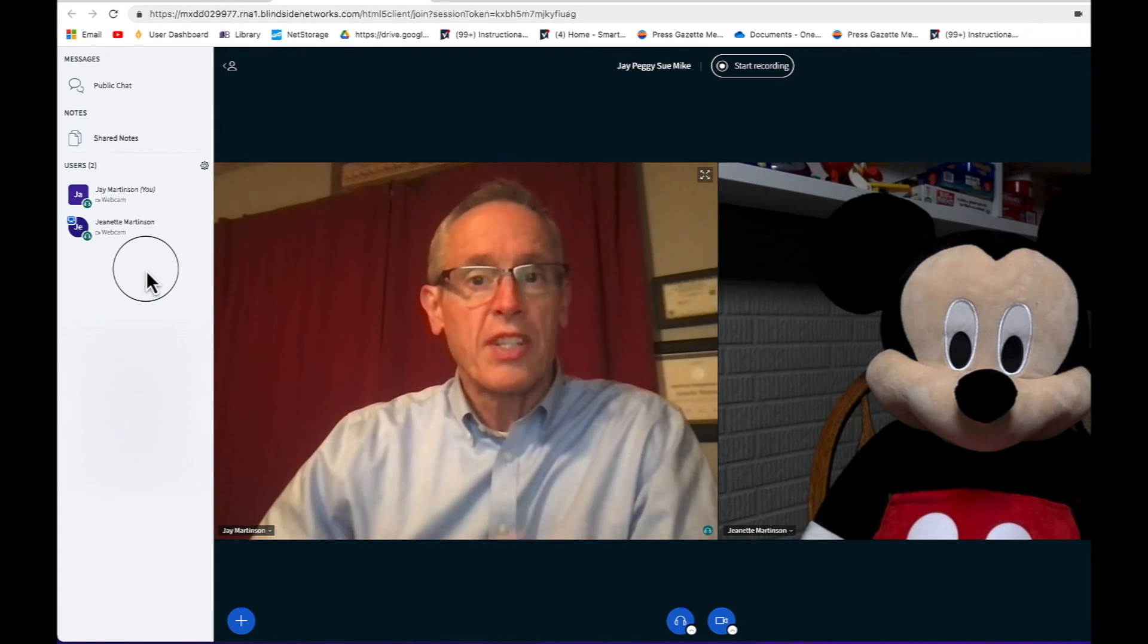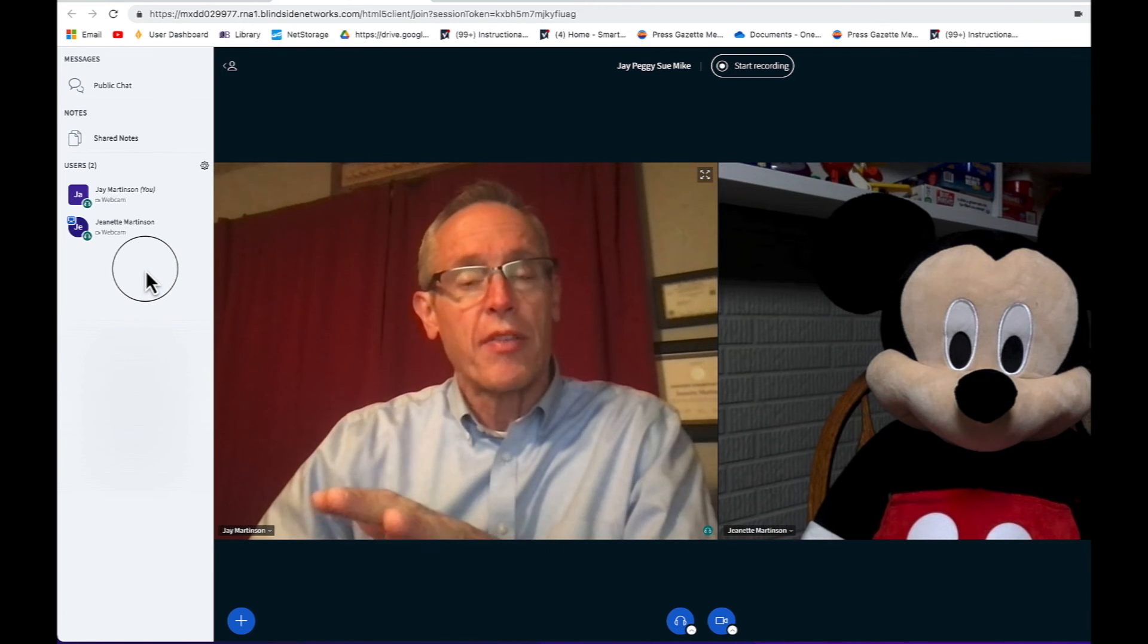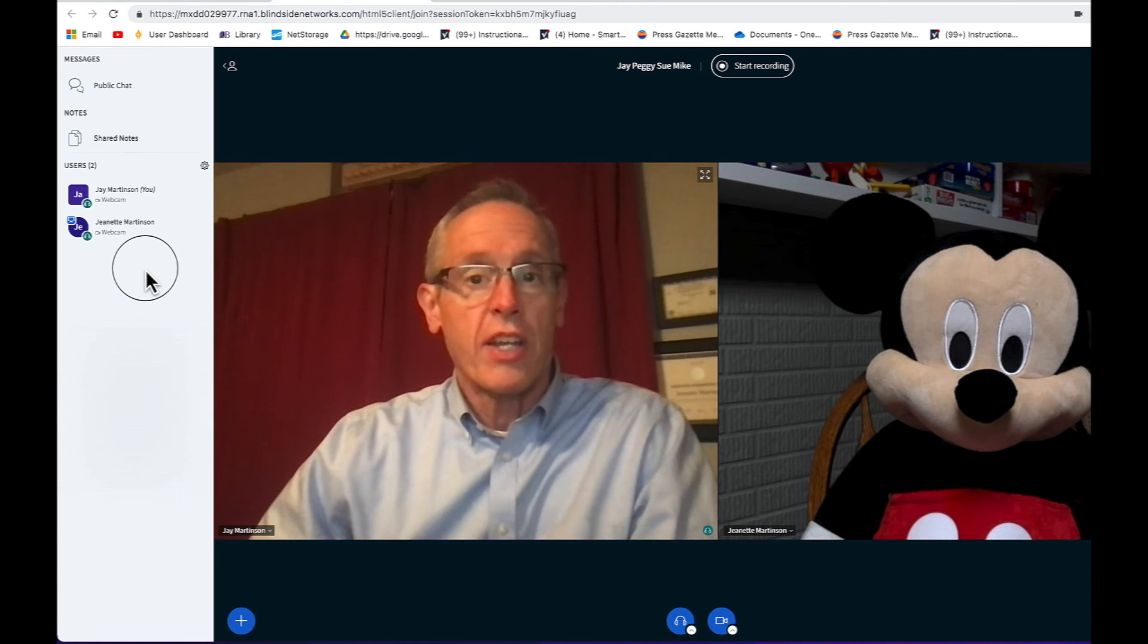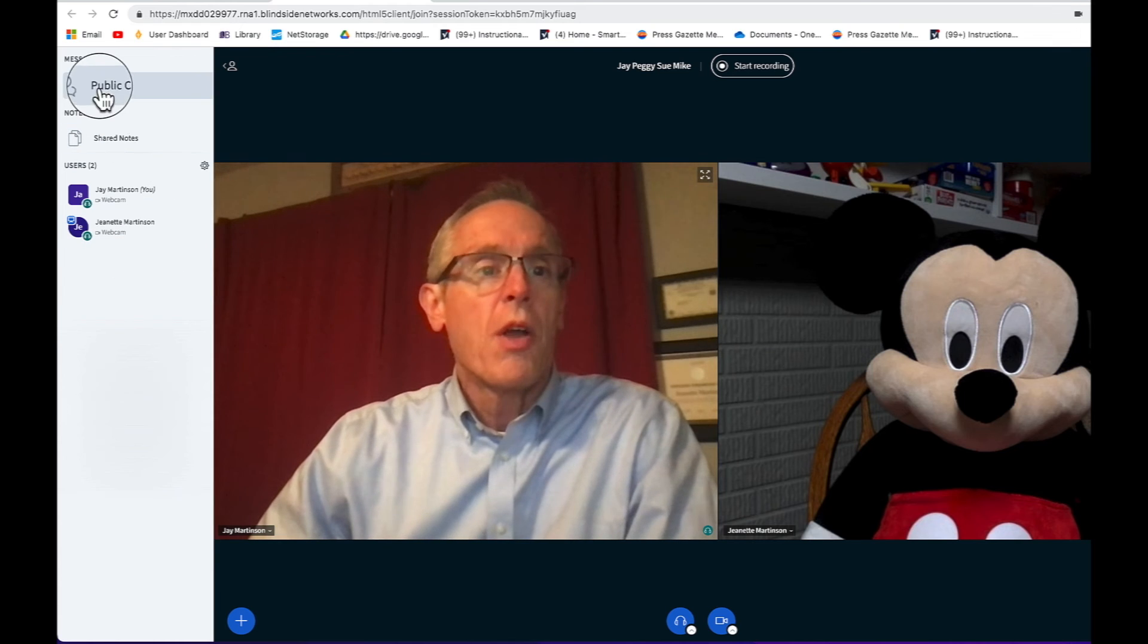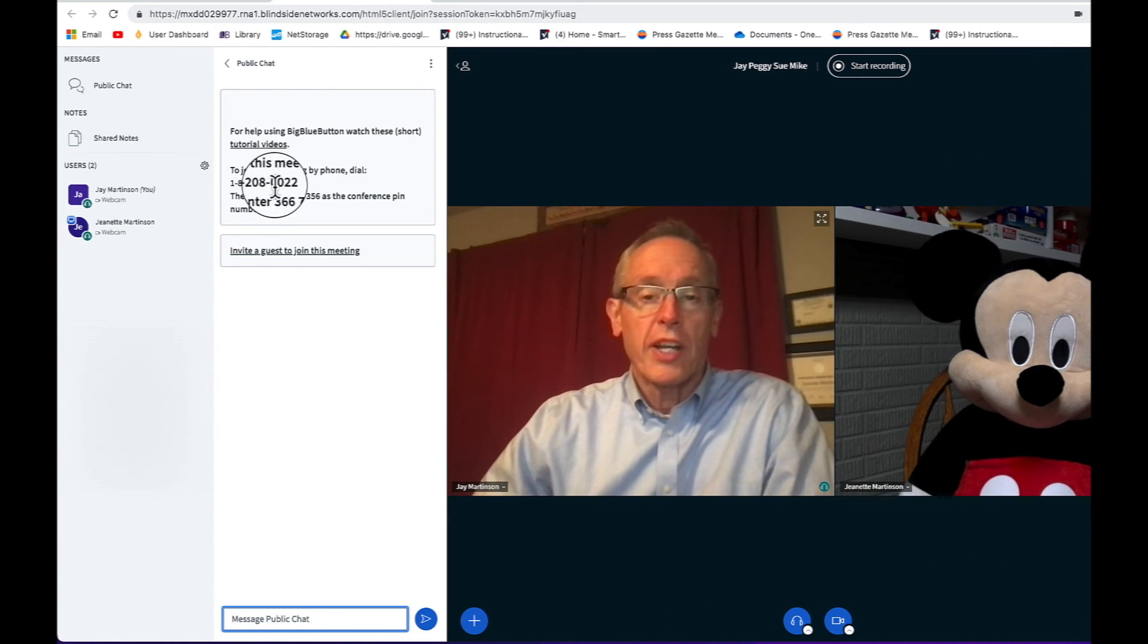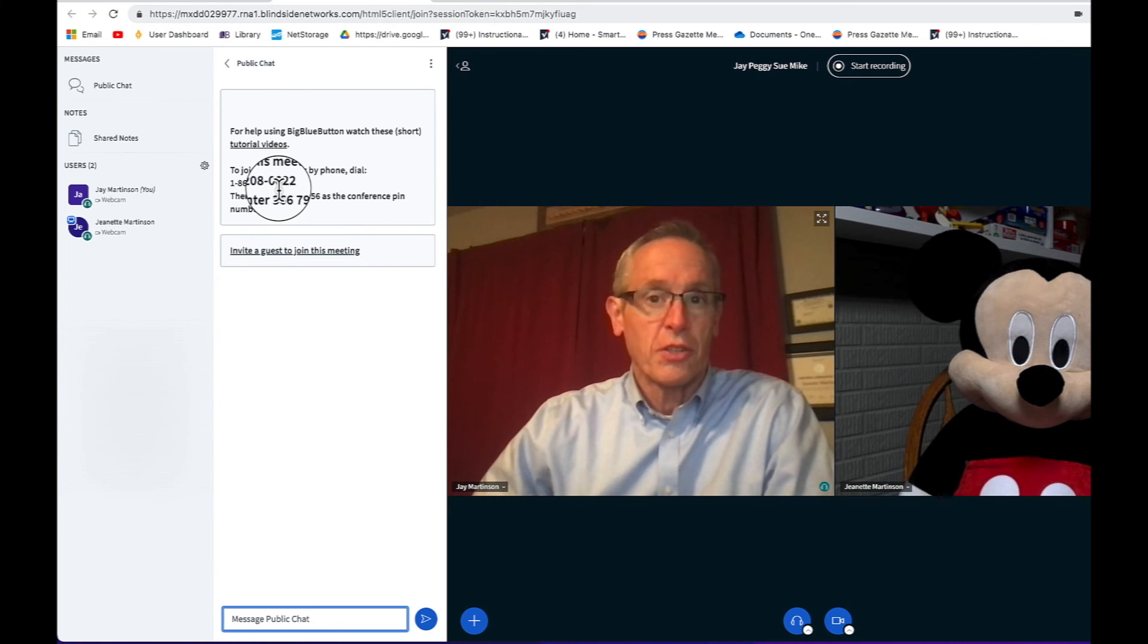But if it's persistent, one option is that they could keep their video on, but they could call in using their phone. To find that number, we just go back to Public Chat and you'll notice that there is a phone number here where people could dial into the meeting as a last resort.